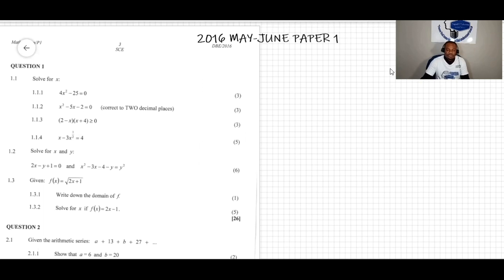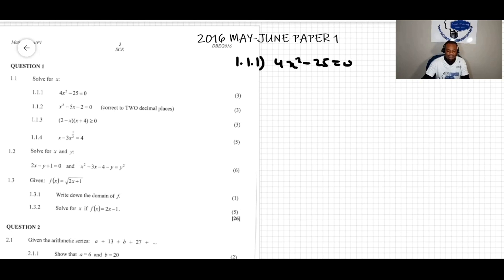We're doing question 1.1. The question says solve for x, and question 1.1.1 is: 4x squared minus 25 equals zero. So we're looking for the value of x here.